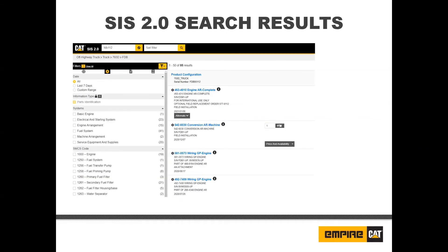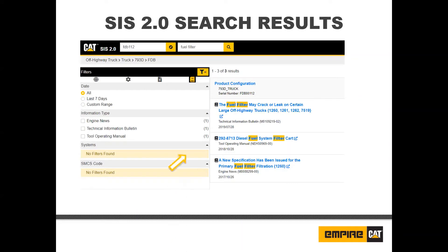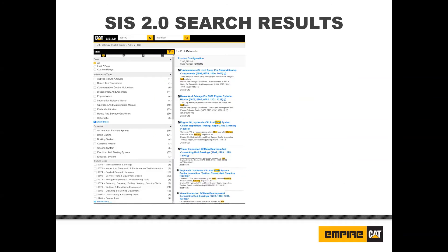Quick filters are also available if you wish to only view parts results or service results. Click the gear icon to filter your search to only parts results. Click the page icon to filter your search to only service article results. Information under this icon may be restricted depending on a subscription. Other filtering options include date, information types, systems, and SMCS codes.